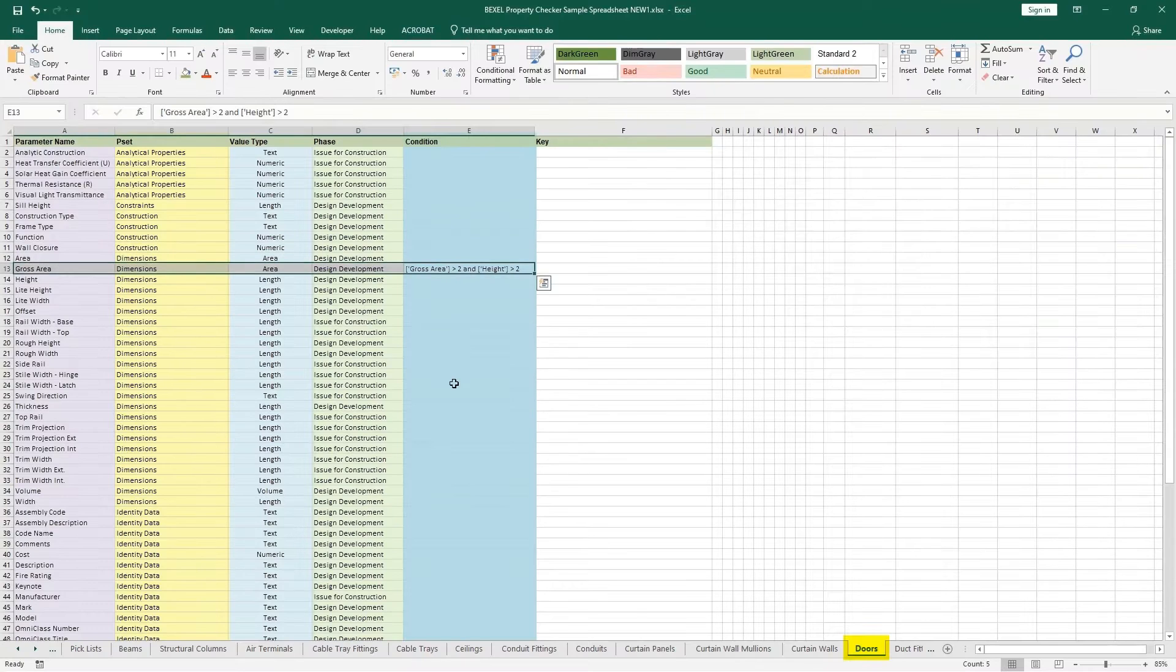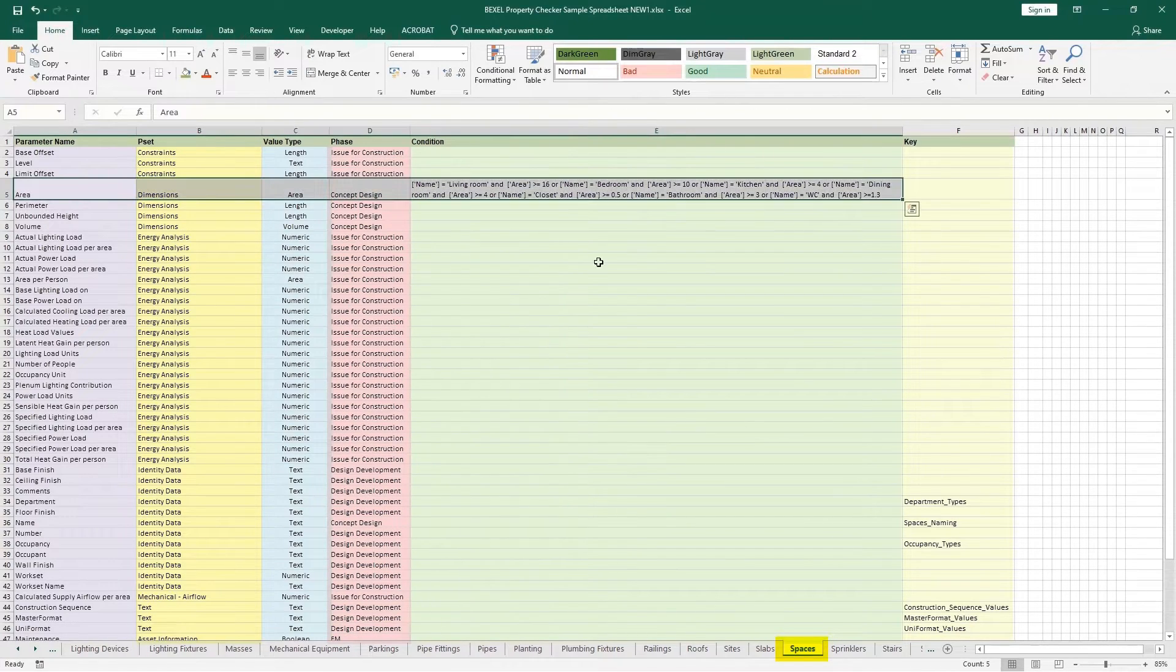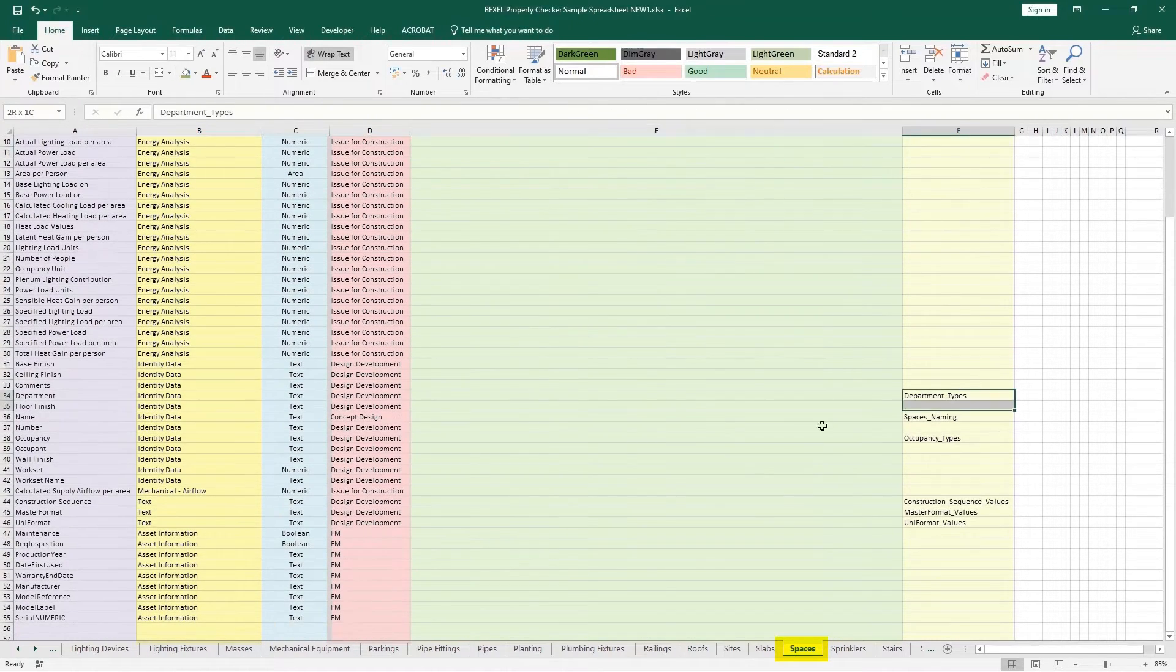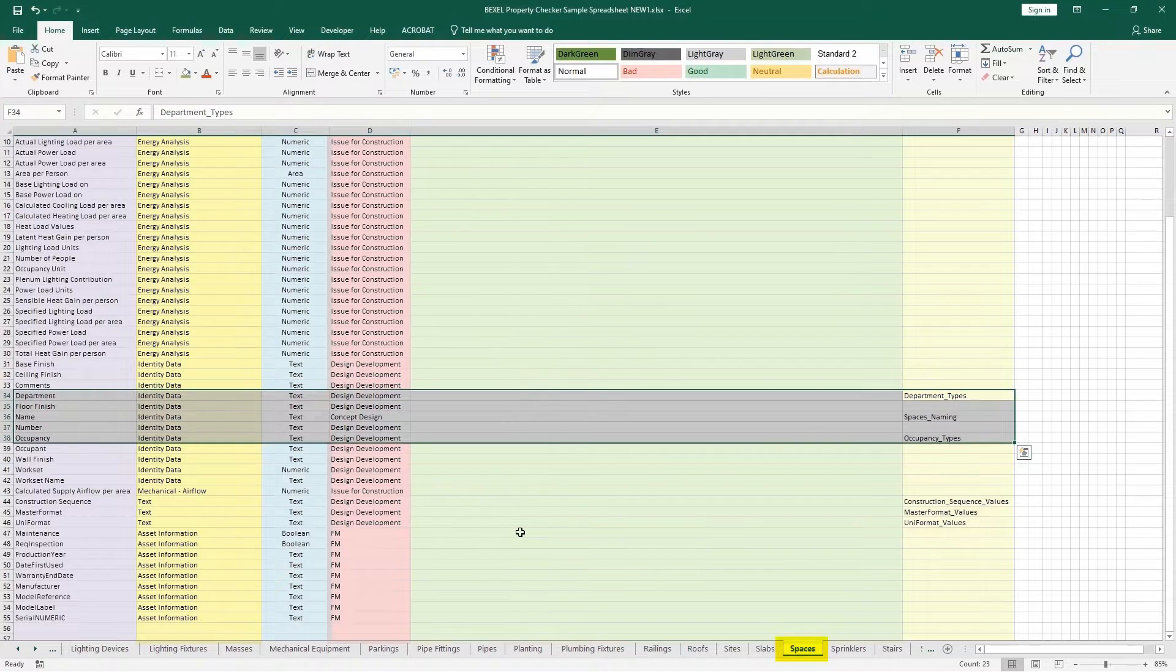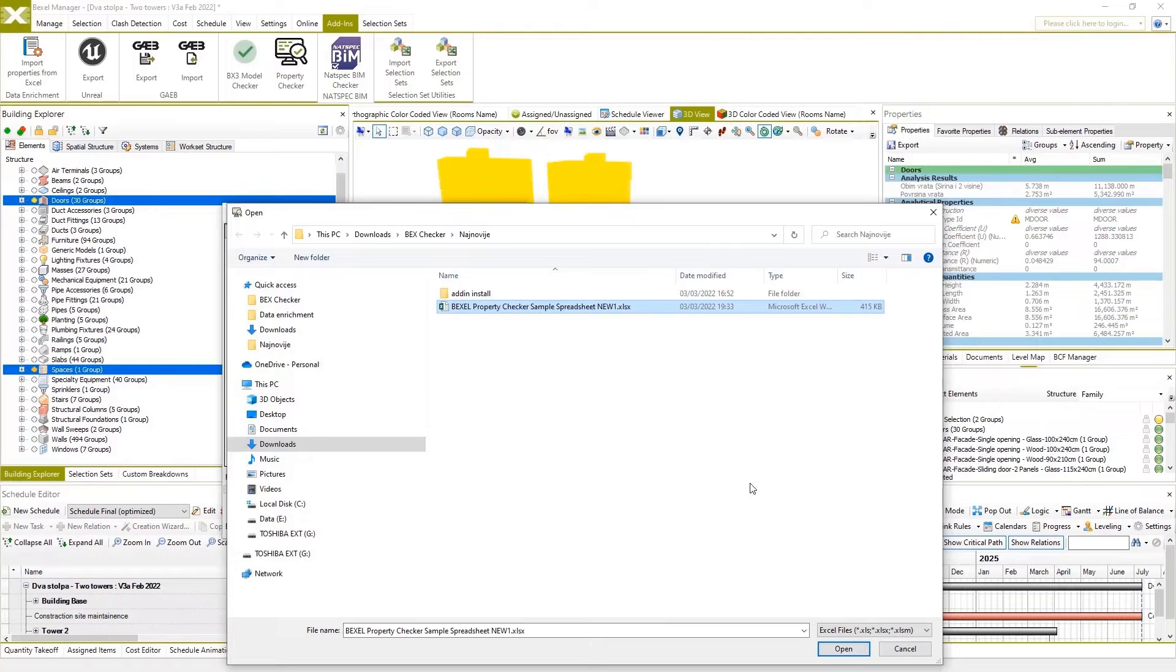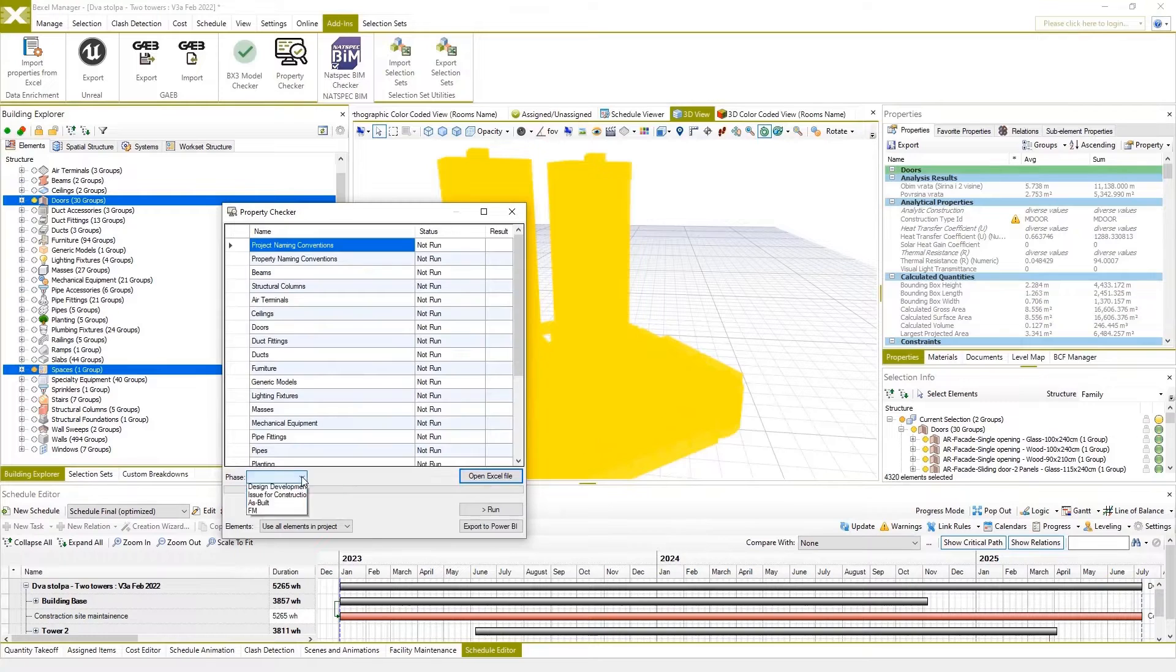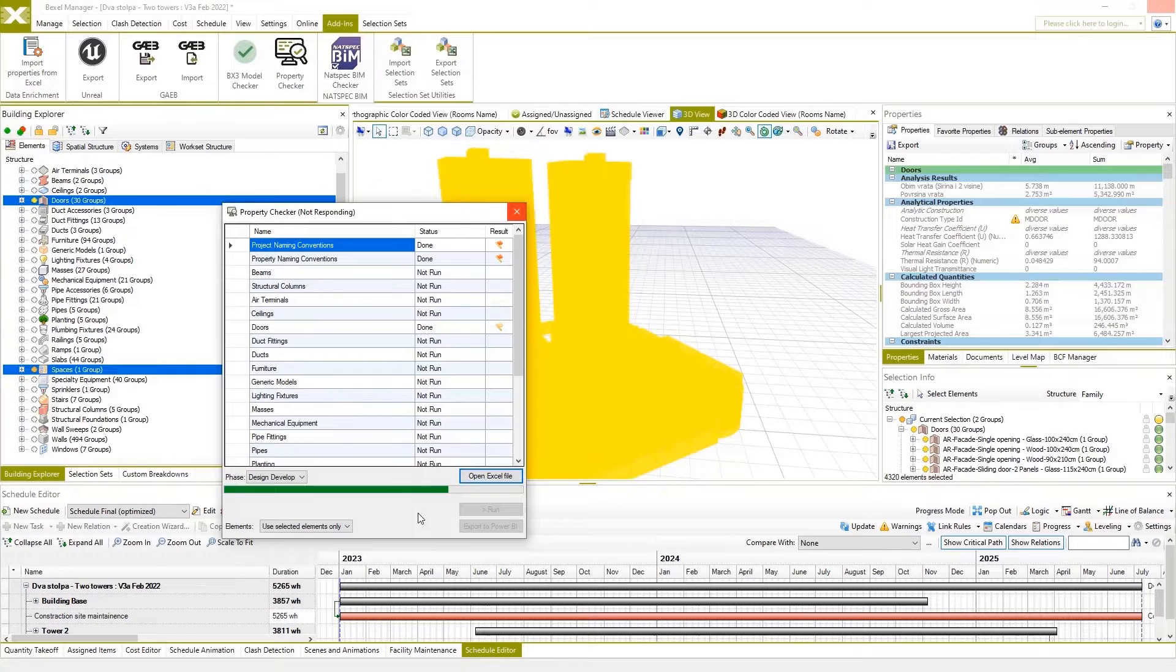Requirements, specifications and rulesets for BIM checks can be defined and customized within an Excel configuration document. Data verification could be based on any country or project-specific standard or specification and for all or selected project phases.